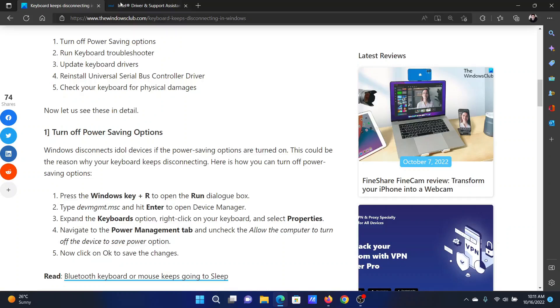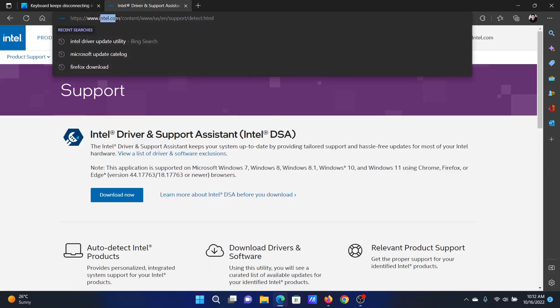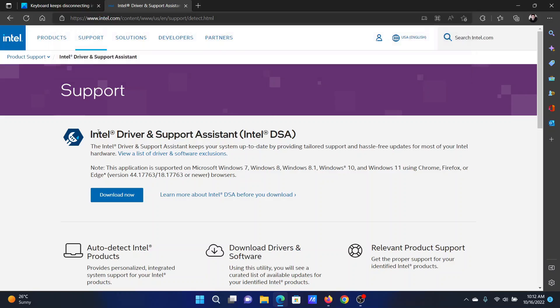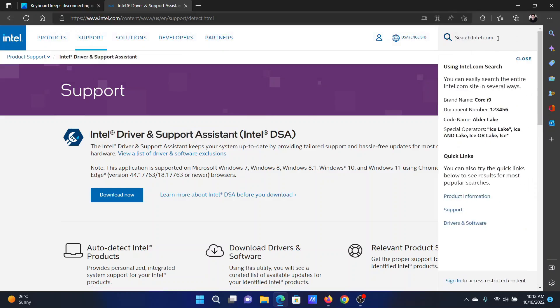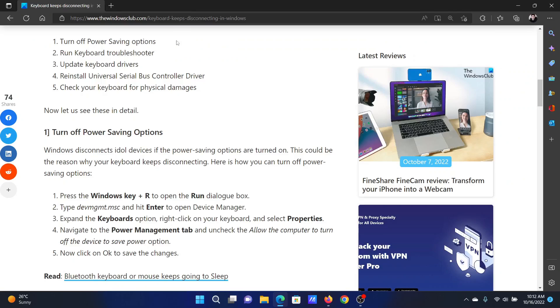The next solution will be to update the keyboard and USB drivers. A better way to do this will be through the Intel Driver and Support Assistant. Go to intel.com and search for the Intel Driver and Support Assistant in the Intel search bar at the top right corner. Download the tool and run it on your system.